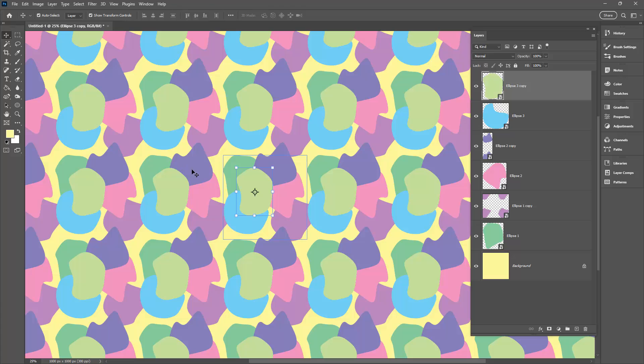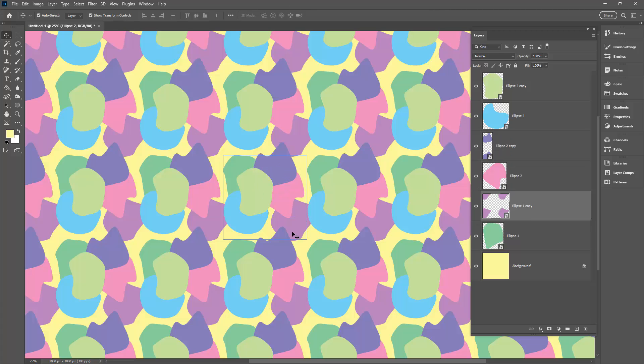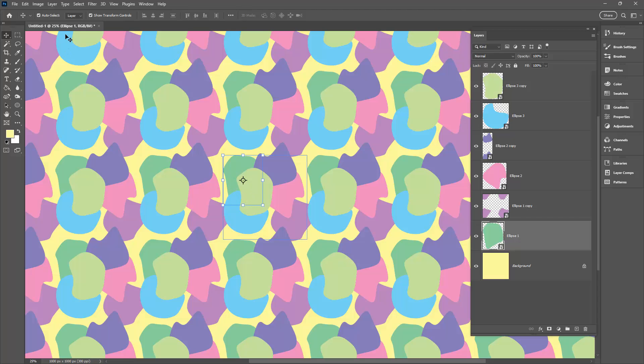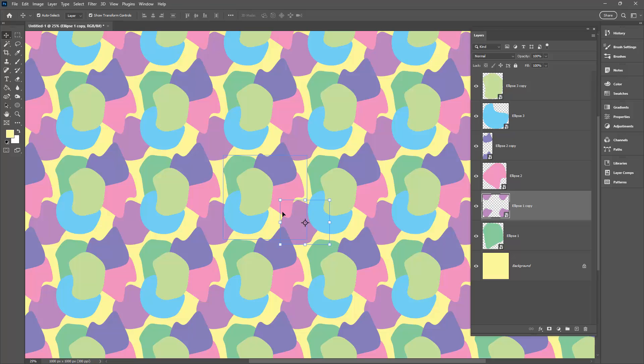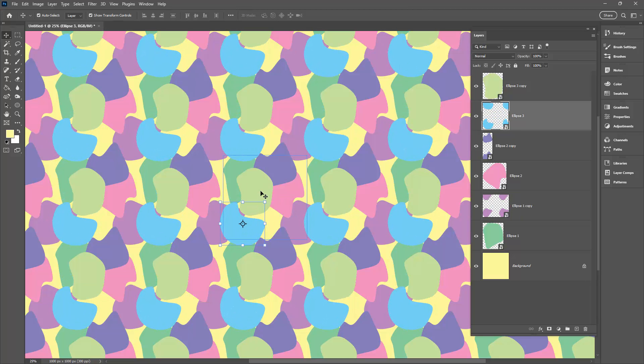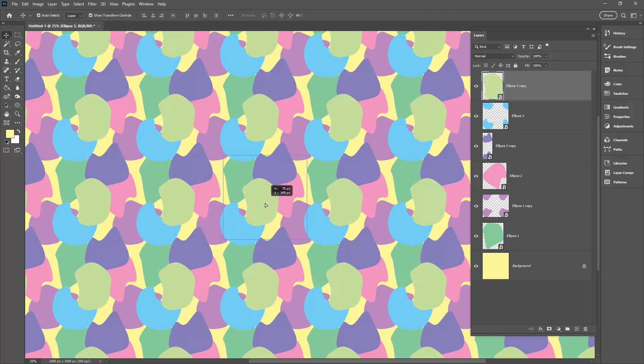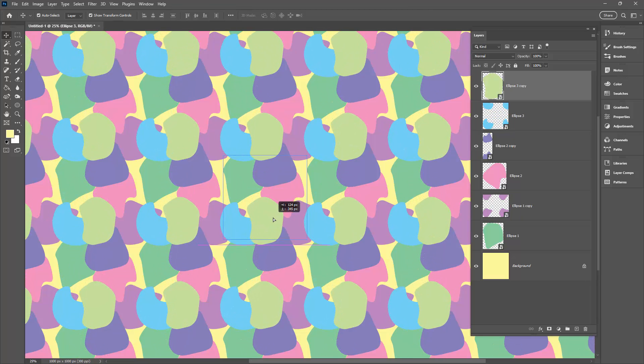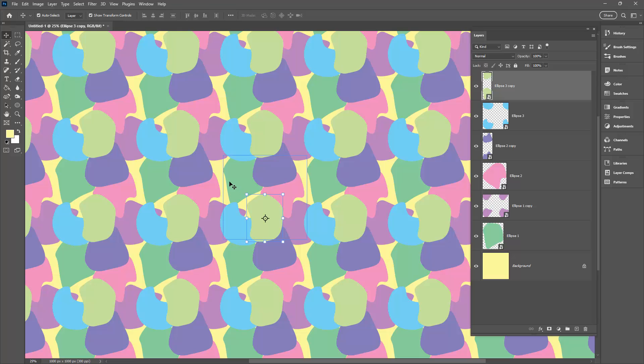We're just going to the Move tool. I've got Show Transform Controls selected so I can see the transform controls. I've also got Auto Select Layer selected. That's really handy for these kind of patterns because it means that I can just click on an object and the layer is automatically selected. Now that won't be the case if you don't have this option selected. So with the Move tool selected, turn on Auto Select Layer and it's just going to make life a little bit easier for you as you move these shapes around to create your blob pattern.